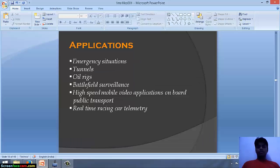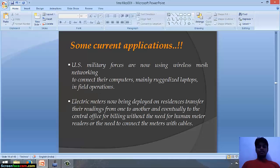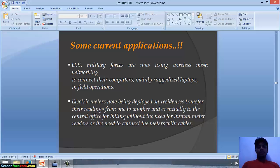Now we will talk about the applications of wireless mesh networks. Wireless mesh networks can be used in emergency situations like human-animal conflict, road accidents, tunnels, and on oil rigs. In battlefield surveillance they can give an extra edge. High-speed mobile video applications on board public transport and real-time racing car telemetry are also applications. US military forces are using wireless mesh networking to connect ruggedized laptops in field operations. Nowadays electric meters are deployed in buildings sending data directly to the central office, with no need for human meter readers or cables.